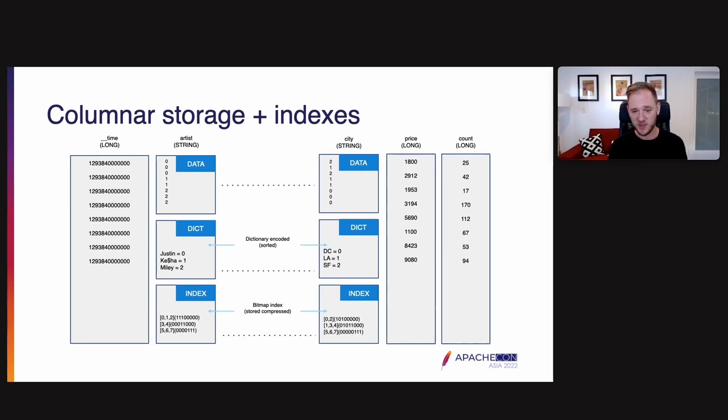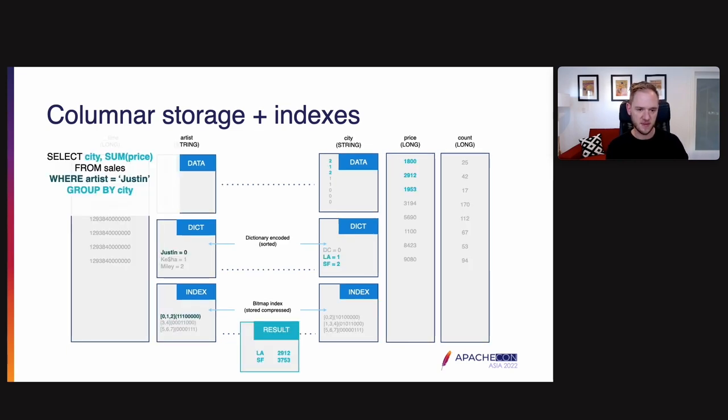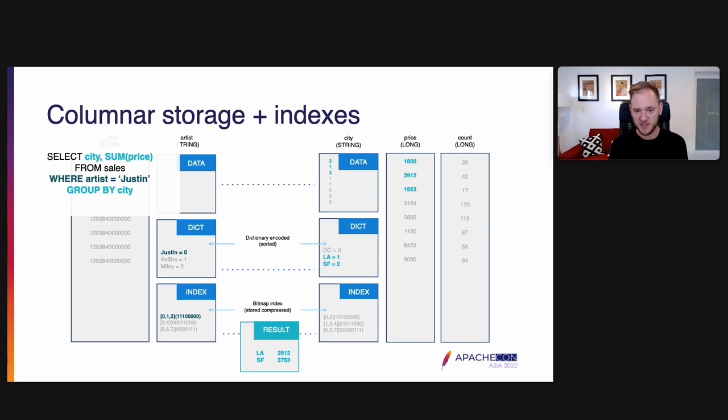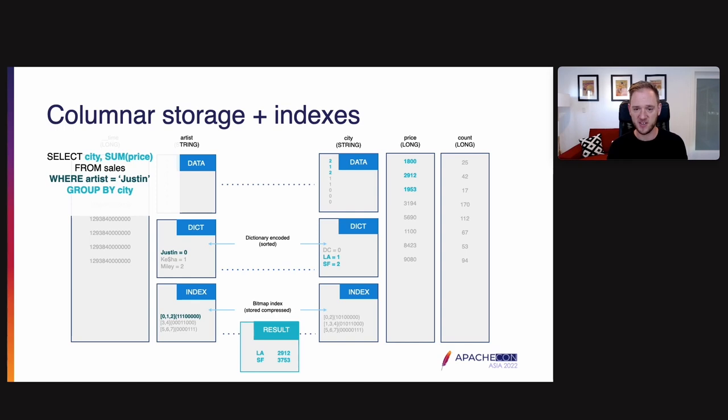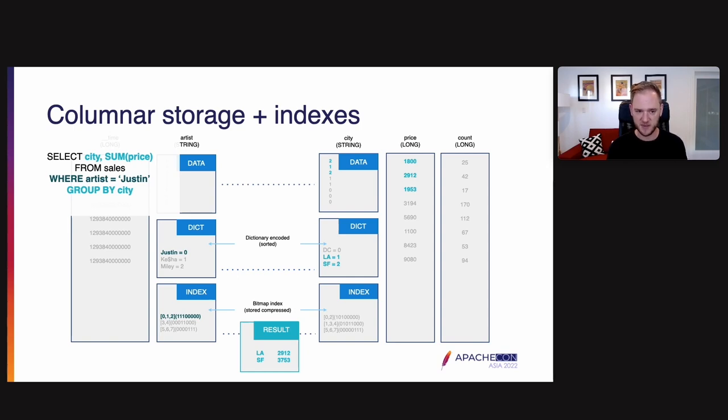Let's walk through an example of how we would do a query using this columnar data. So here in the top left of the slide, we have an example SQL query. This is a ticket sales dataset. Let's say we want to see a total price of tickets sold grouped by city where the artist equals the particular artist, Justin, in this example.